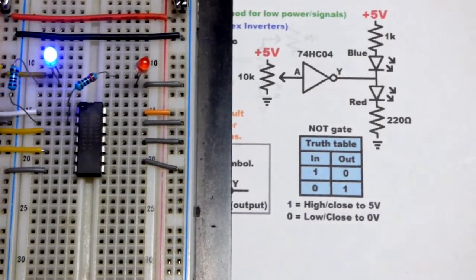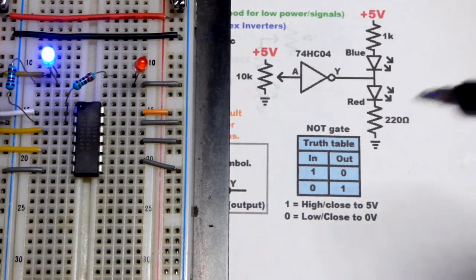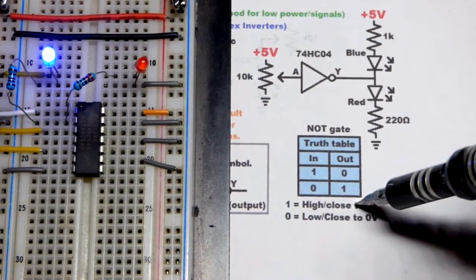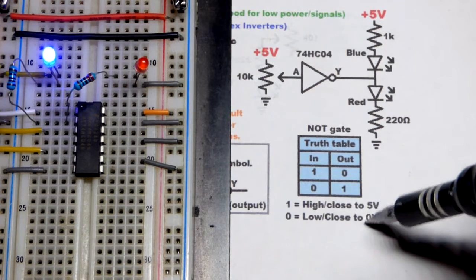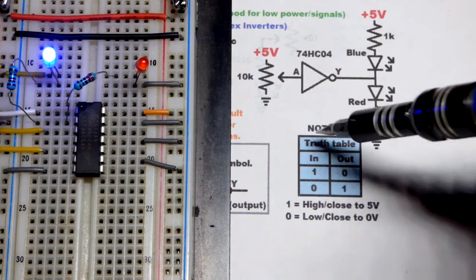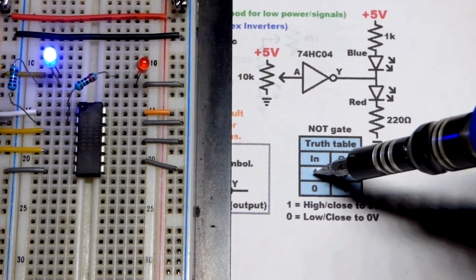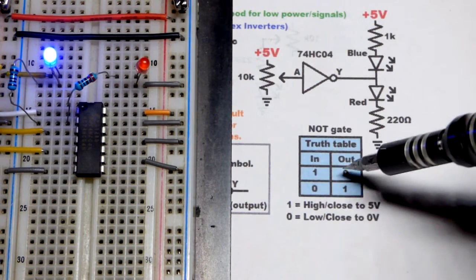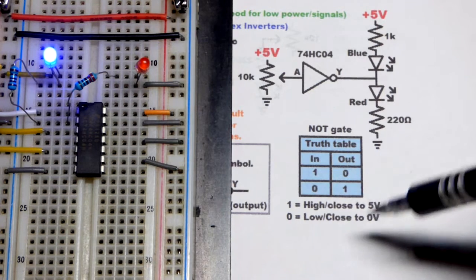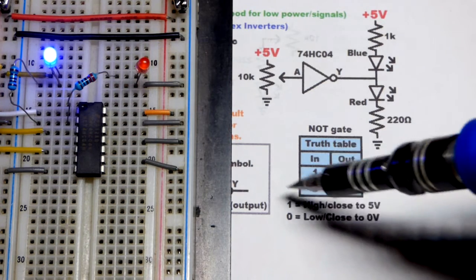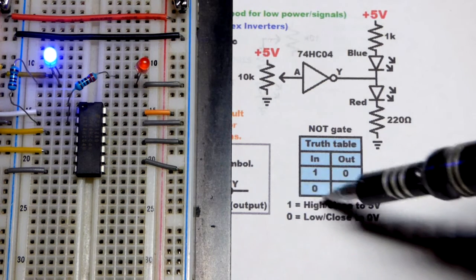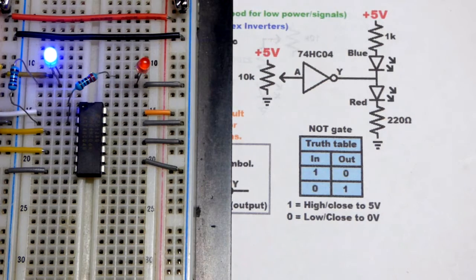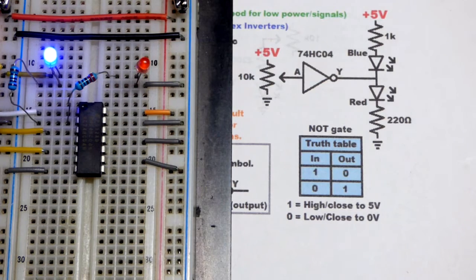So here's our truth table. And we got 1 for close to 5 volts, 0, close to 0 volts. You can see when our input was closer to 5 volts, we had close to 0 volts out. And when our input was close to 0 volts, we had 5 volts out. So this is my quick video series. This one's gone long enough, so I'm going to end it there.